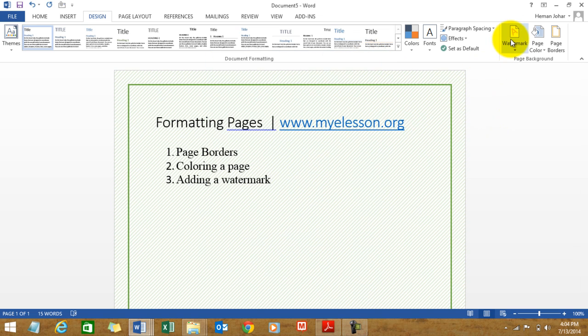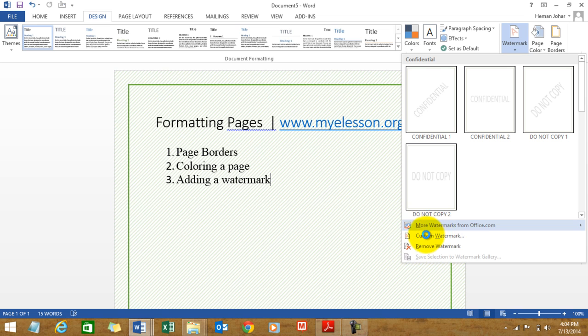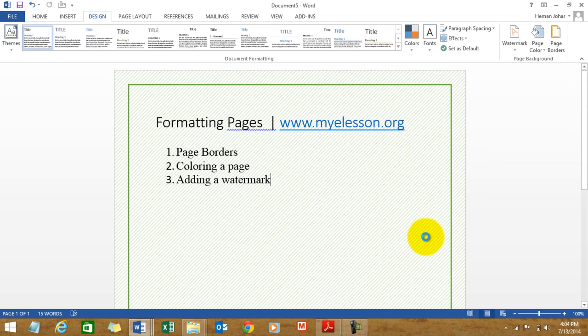And now comes how to add a watermark. There are four watermarks already built in: confidential, confidential, do not copy, do not copy. You can create your own also, custom watermark.